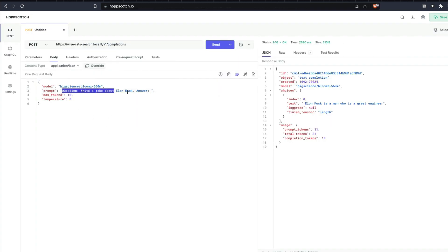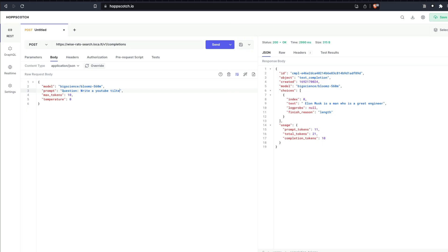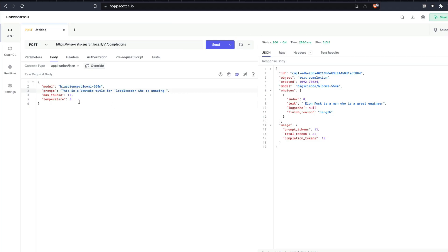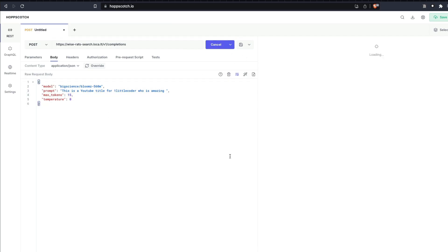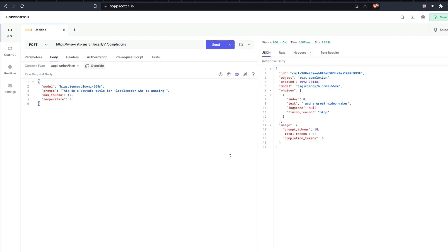I'm going to go back here. I'm going to say question: This is a YouTube title for 1LittleCoder who is amazing and give the space. I don't want it to be a question. I want it to give me 15 tokens and I'm going to send this. It's going to take a little bit more time.